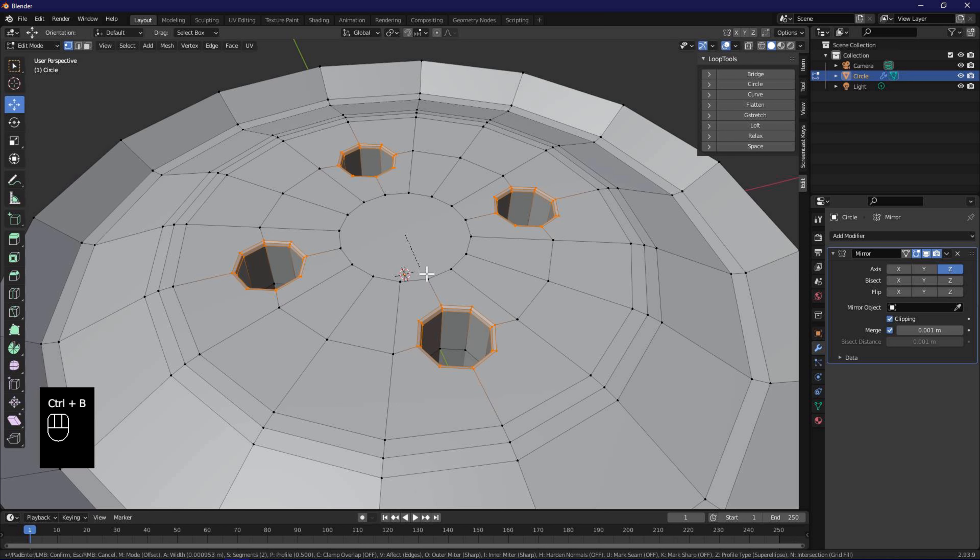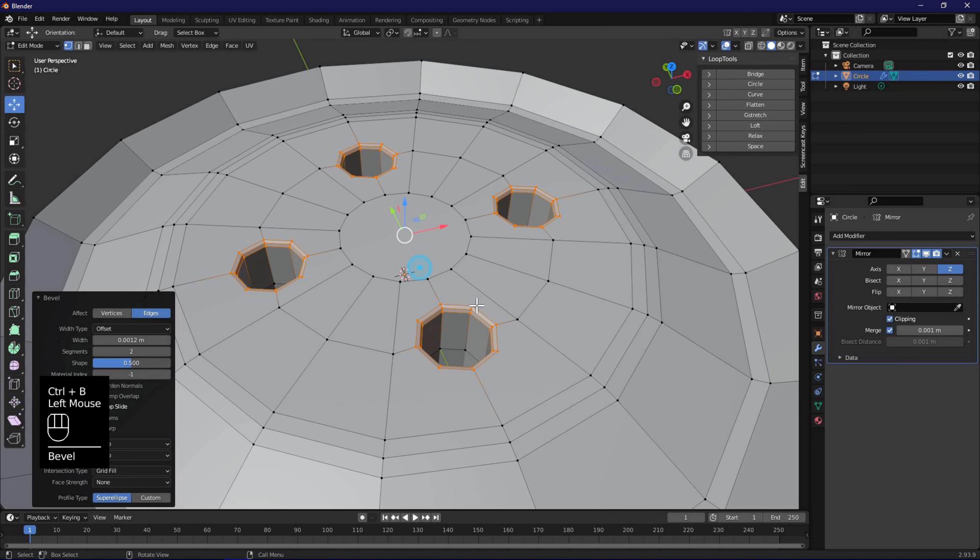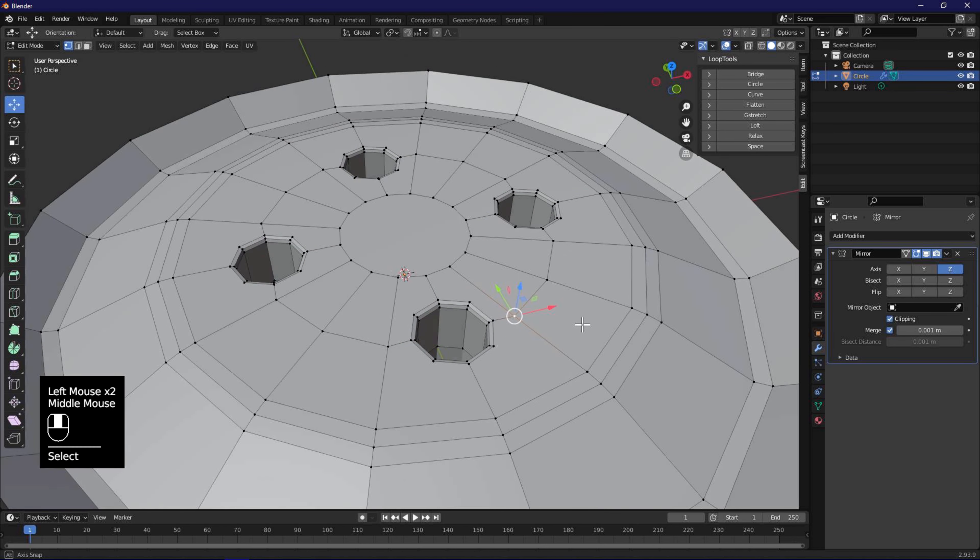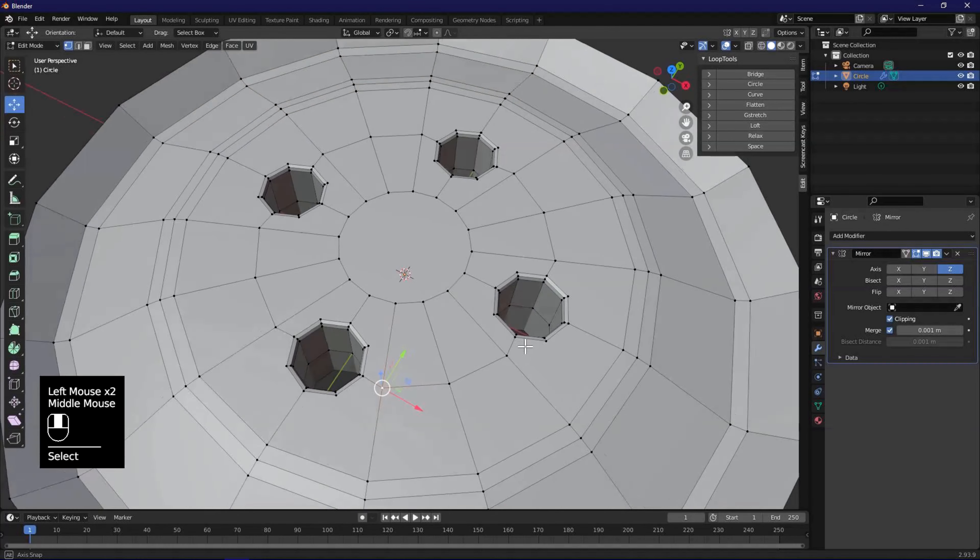With control B, add a bevel, and adjust for a smooth edge. Adjust the number of levels on the bevel with mouse wheel.